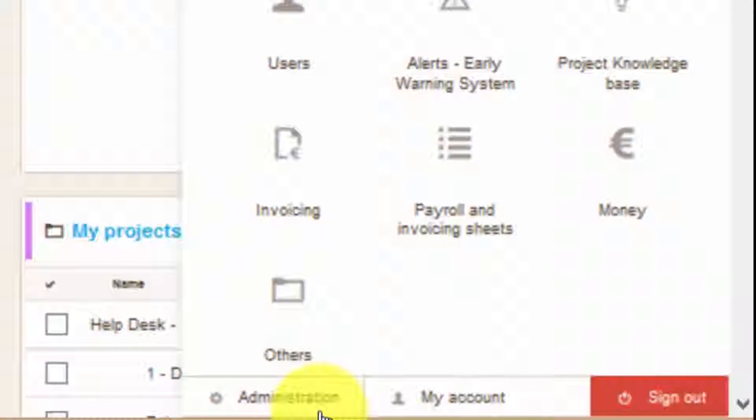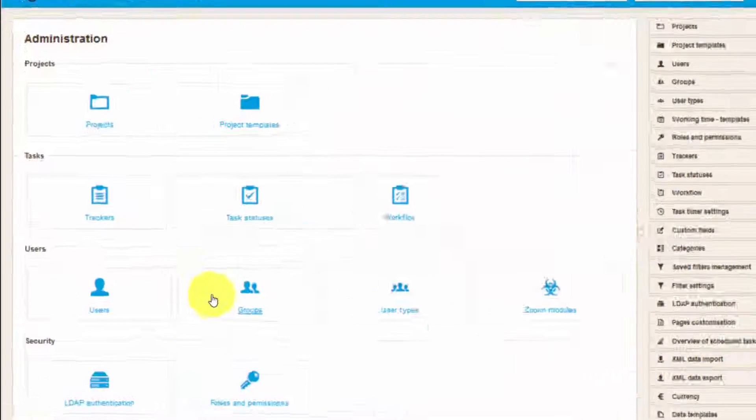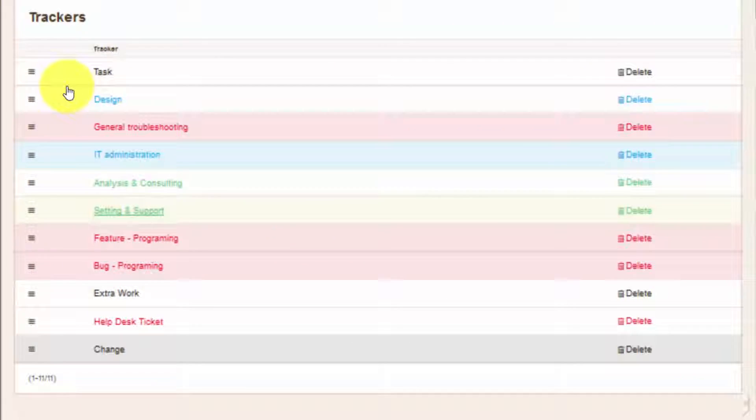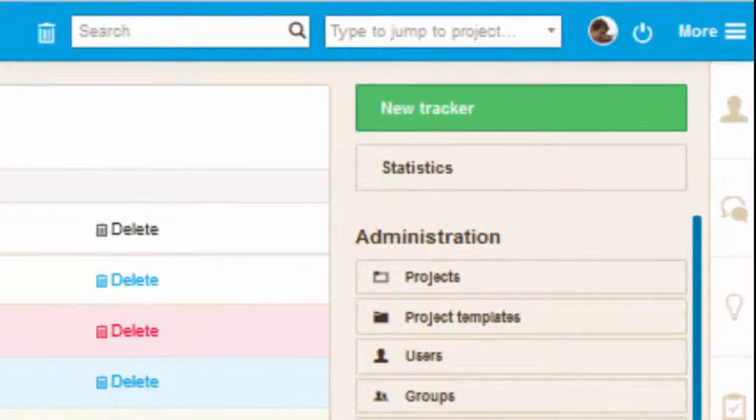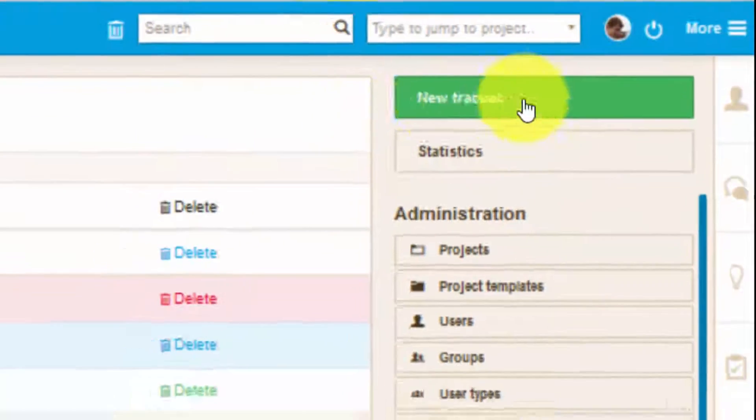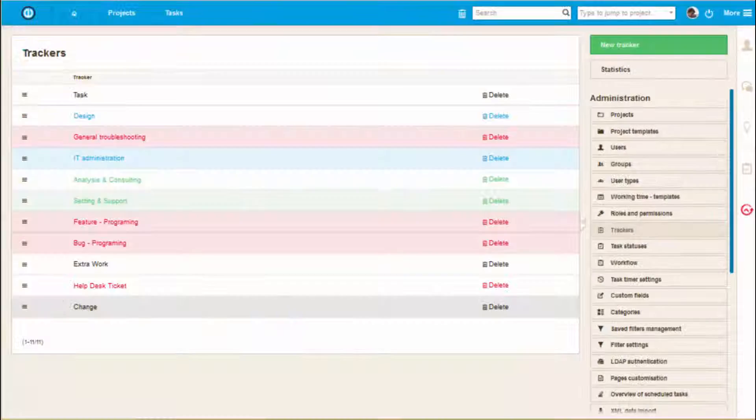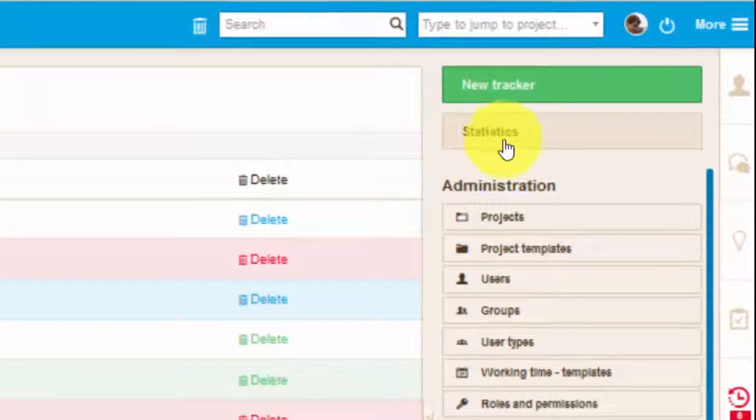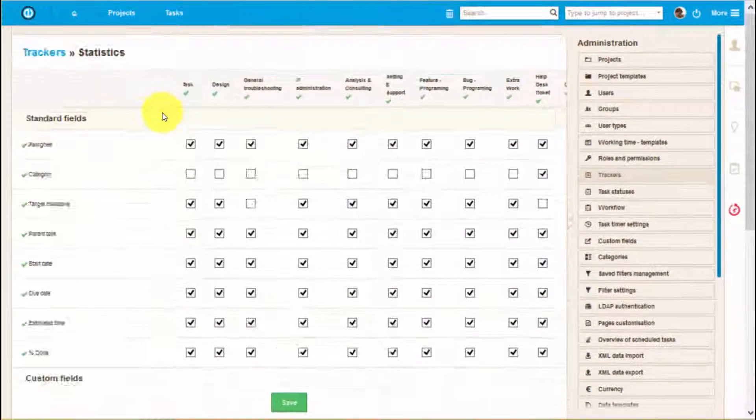By going to administration over here, you can change task trackers where you can either create new ones by clicking over here or review existing ones by clicking on the statistics.